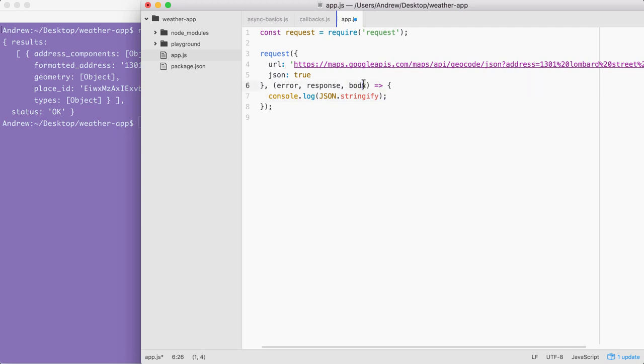Remember, we use JSON true to tell request to take the JSON and convert it into an object. Right here, we're taking that object, passing it in and providing the arguments. Now, this is how we've usually used JSON.stringify in the past. We provided just one argument, the object we want to stringify.